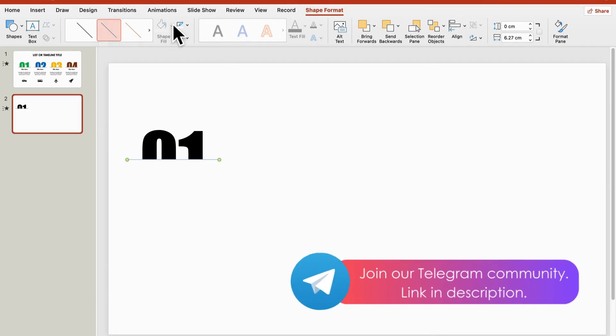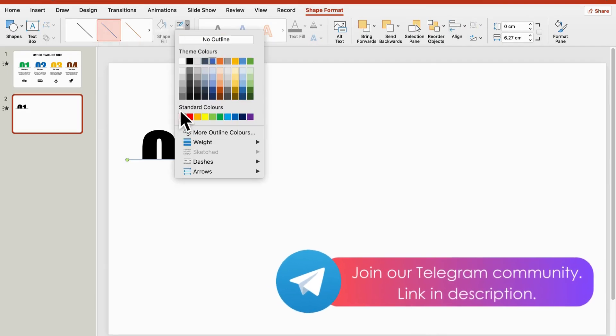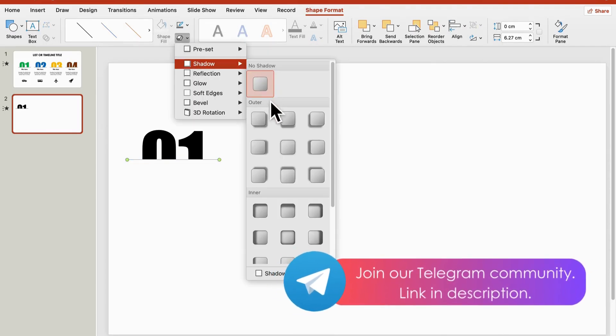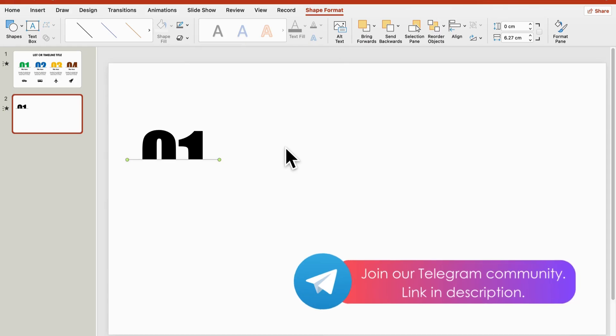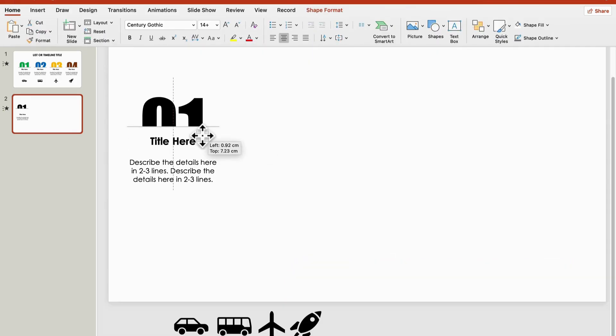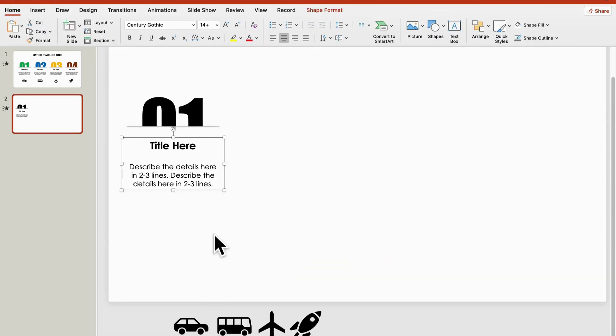By the way, if you join my Telegram channel, you'll be the first to hear about upcoming templates and get real-time help with your slides. Sound good?